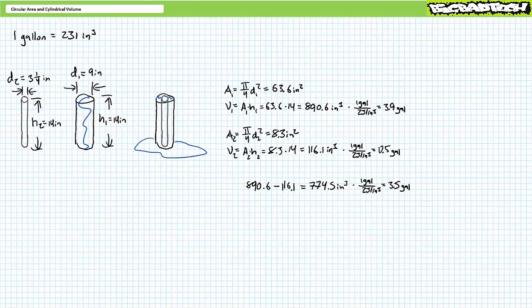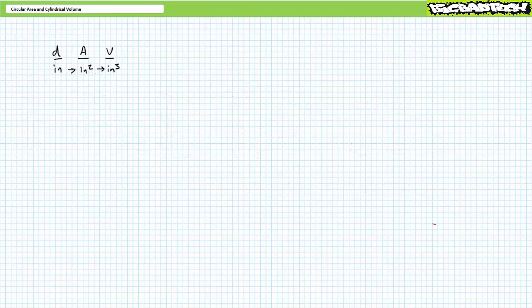There you have it — circular area, cylindrical volume, and unit conversion. Let's do a couple of quick calculations featuring metric units. Really nothing changes as long as you remain consistent. Given diameter in inches, area is in square inches and volume in cubic inches. Metric units are no different: given diameter in centimeters, area is expressed in square centimeters and volume in cubic centimeters. Given diameter in meters, area is in square meters and volume in cubic meters.